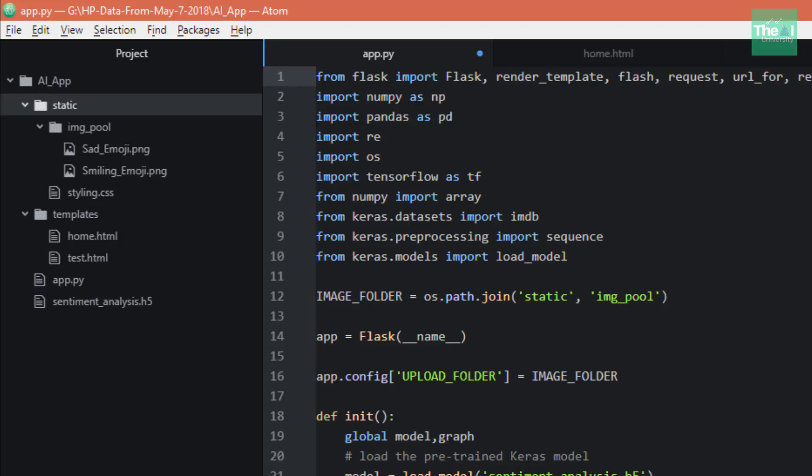Next, I've imported the Keras libraries to import IMDB dataset. Then we have sequence to pad the short reviews, and then we have load_model library to load our saved models.